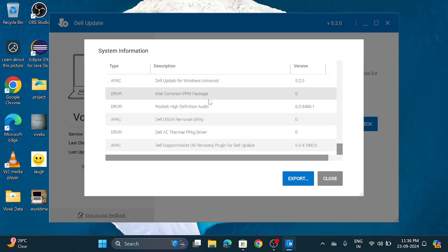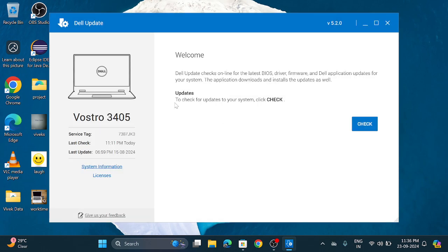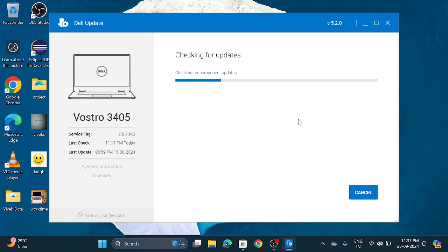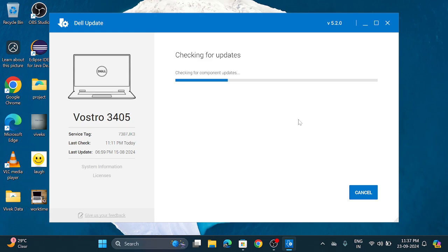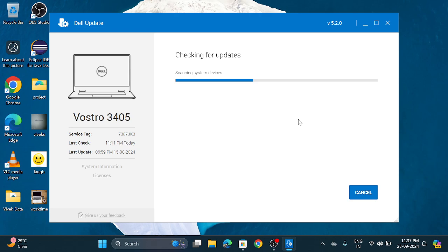So here you can see this. And here you can check for updates by clicking on this check button. So first it will scan your device. Then if any update is available then it will show up to you.